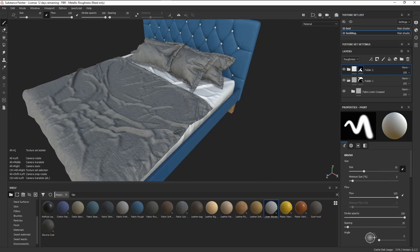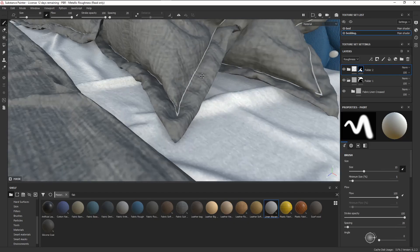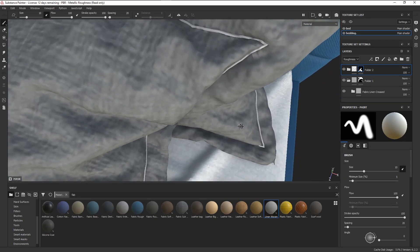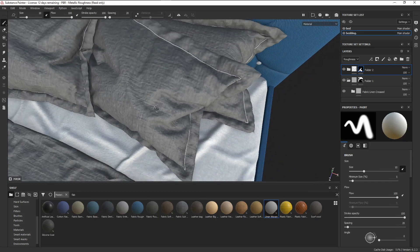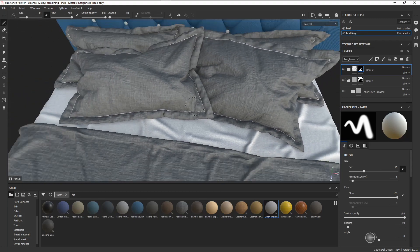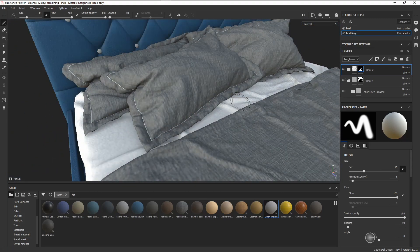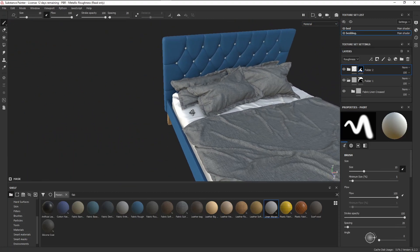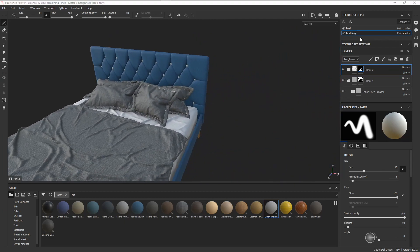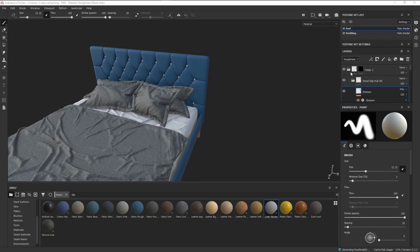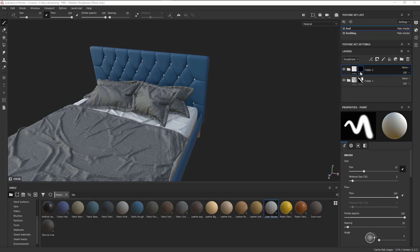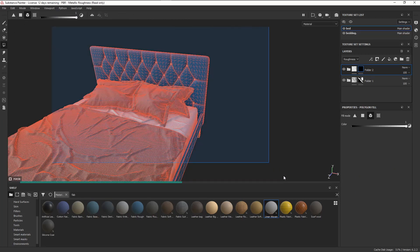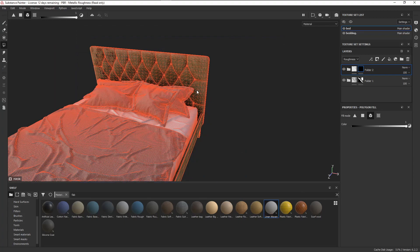Now, going back to the topic of the video, can we finally skip UV unwrapping? The short answer is no, there are still a lot of really good reasons to spend some extra time to unwrap your models properly. But when the deadlines start piling up and you just need to texture something really quickly, auto-UVs is a pretty nifty feature to have.